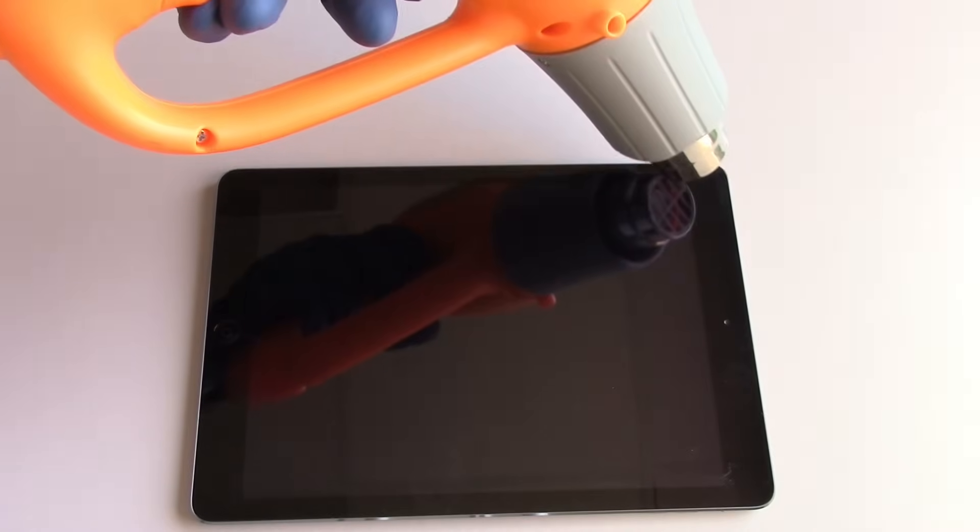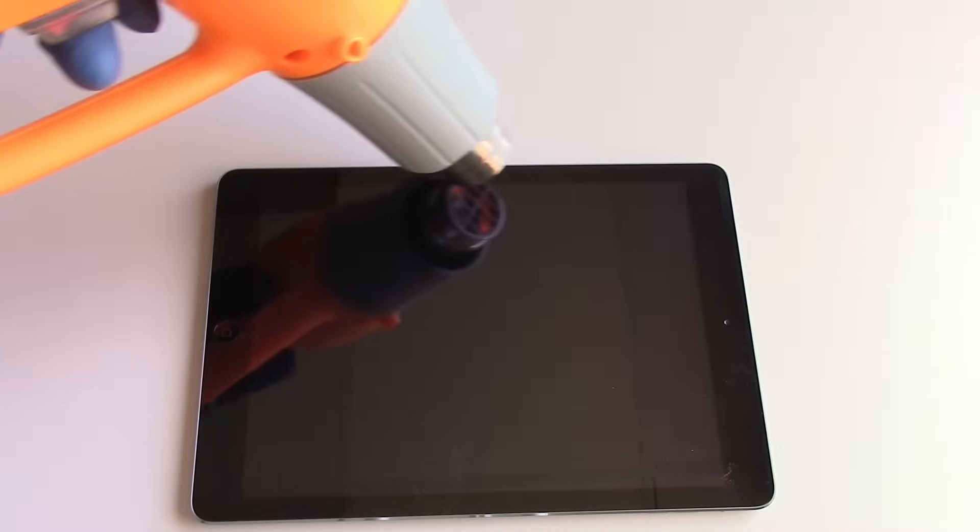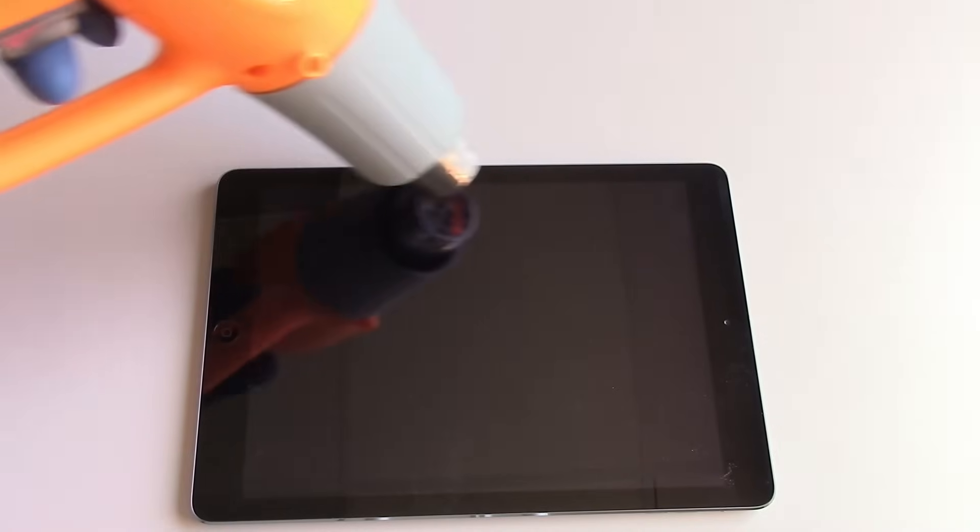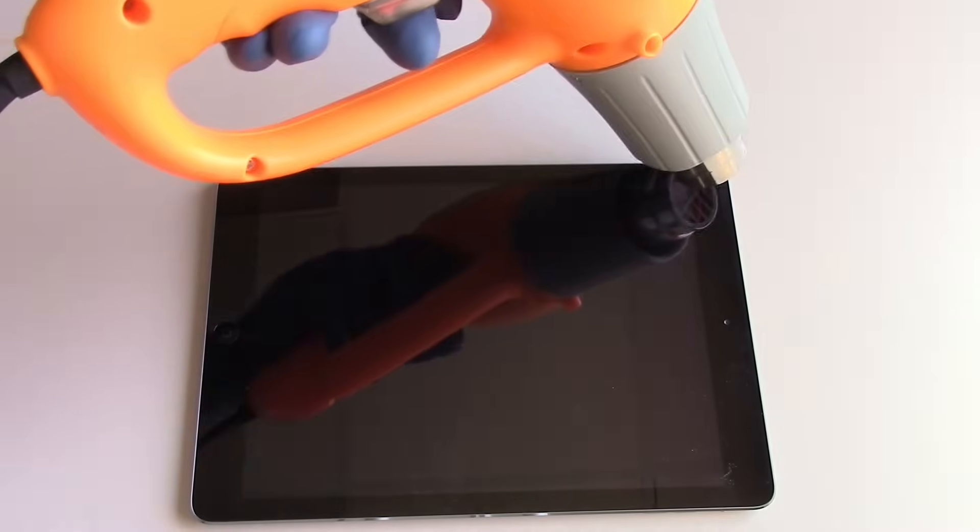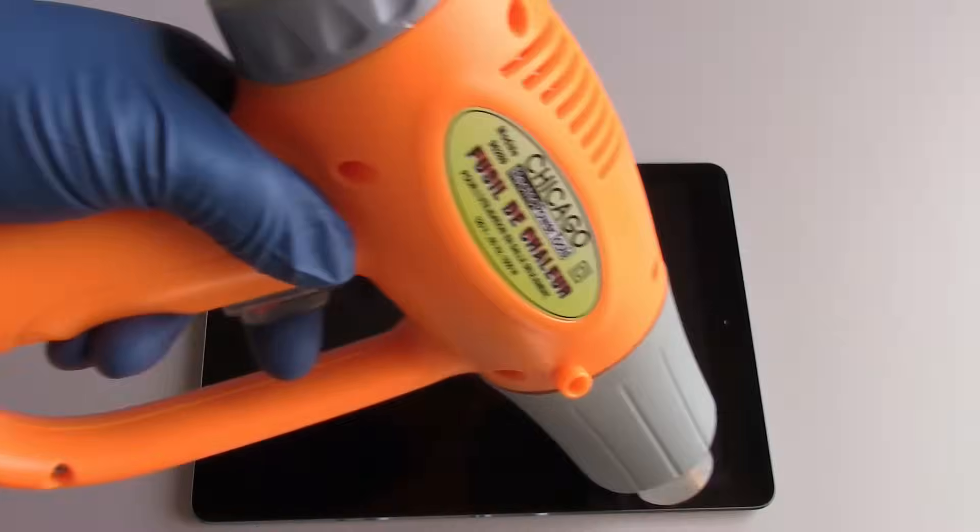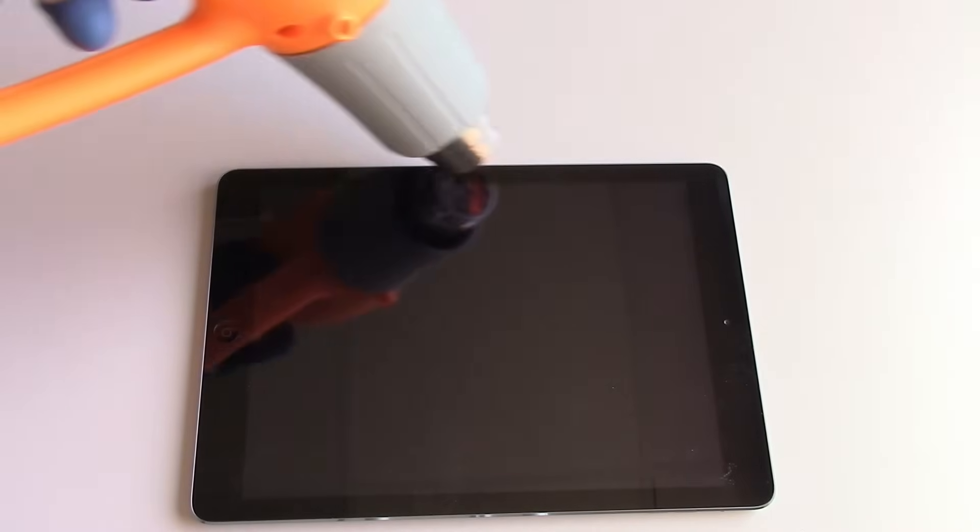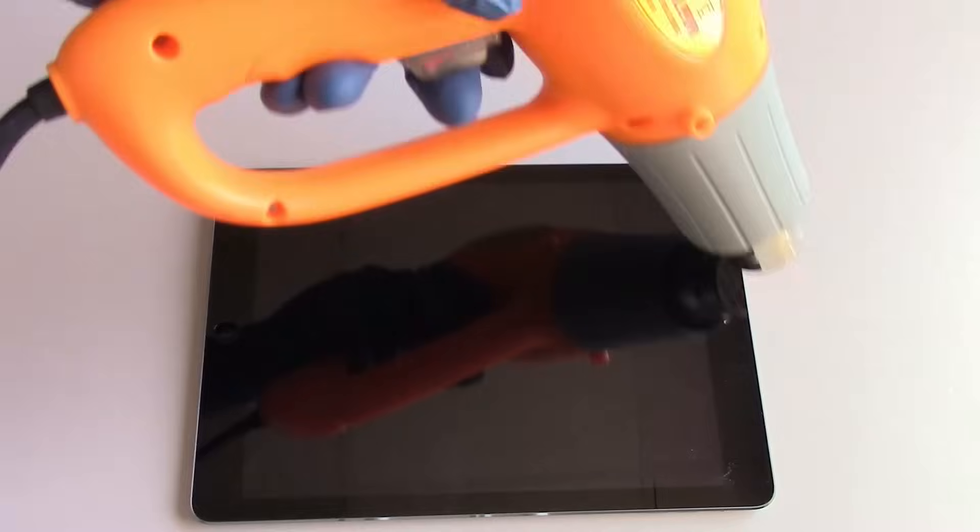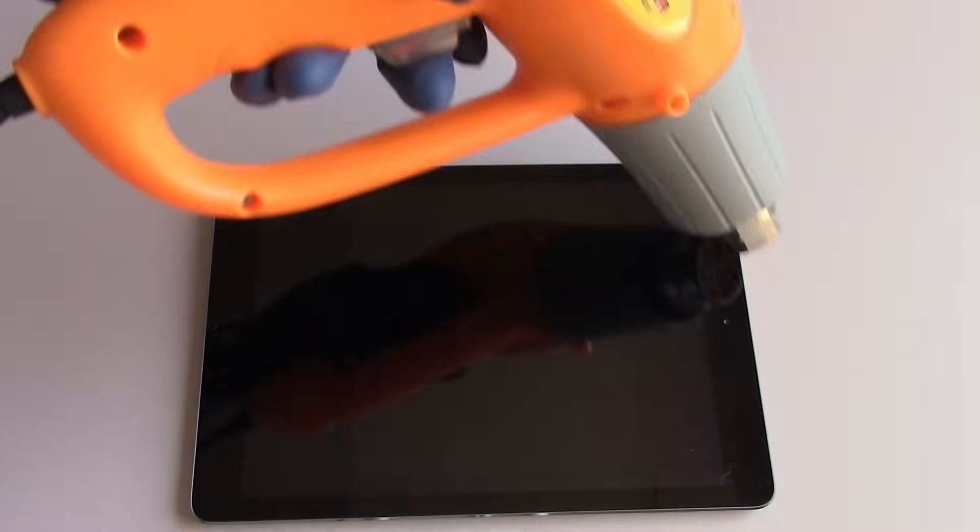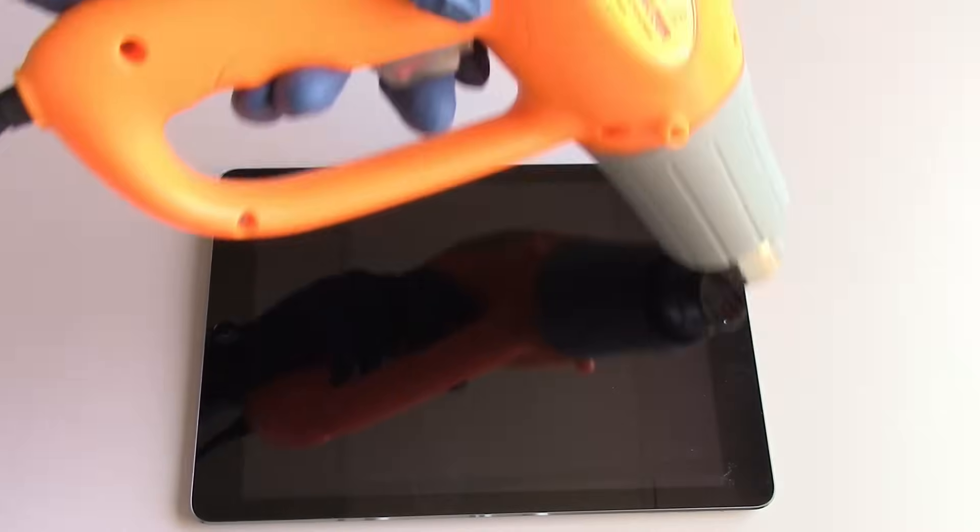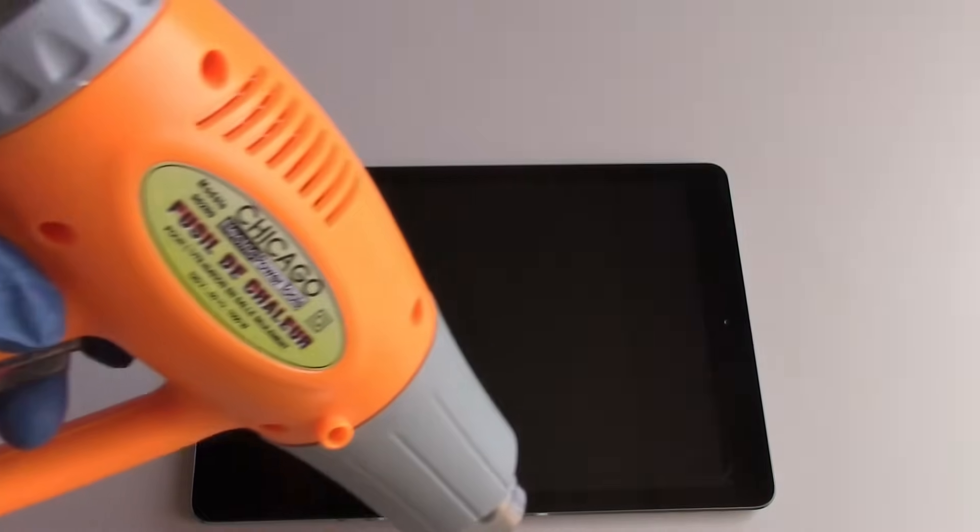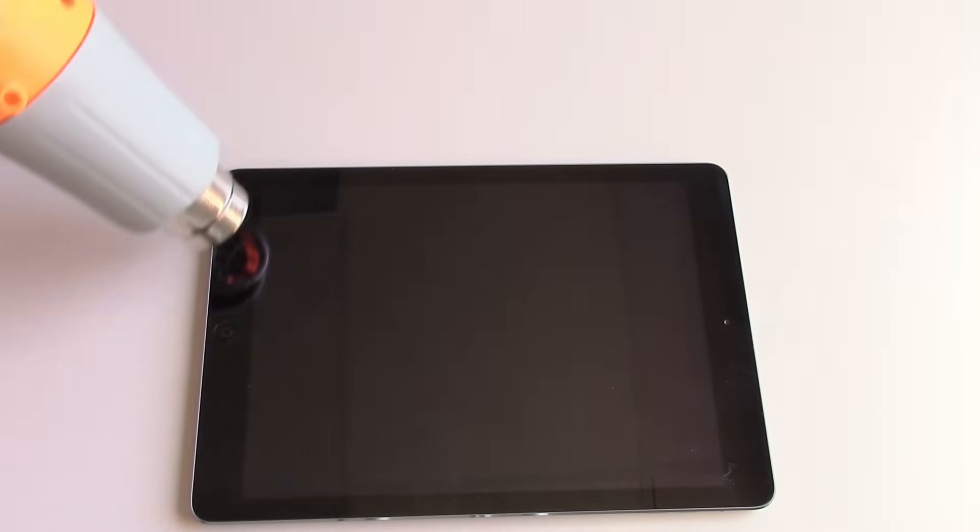And once we have the tool inserted in one area of the screen, what we'll be able to do is continue to heat around the perimeter in the area that we're working and slide this tool around the perimeter, being careful in a couple areas to note, and this will allow us to free the screen from the adhesive for removal.